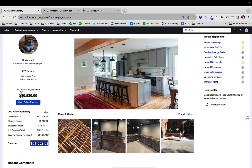It looks like we have an open invoice, and for that reason I can click this 'Make Online Payment' here. If I didn't have an open invoice, then I wouldn't be able to click this — it would just show the balance here.